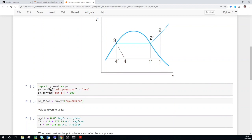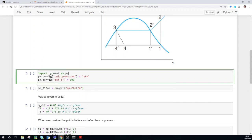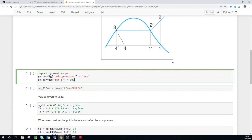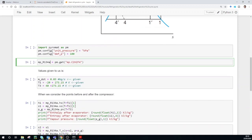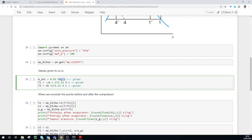First thing first, we need to import Pyromat. I'm going to set the default pressure units to kilopascal and 100 kilopascal, then assign the tables for my refrigerant to a variable called 'mp', which is multiphase R134a. The values given to us are: the mass flow rate of the refrigerant is 0.03 kilograms per second, and the temperatures at point 1 and point 3. You can see I've added 273.15 to both temperature values because we are working in Kelvin, not in degrees Celsius.